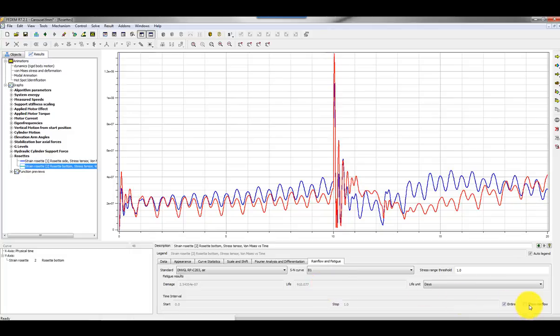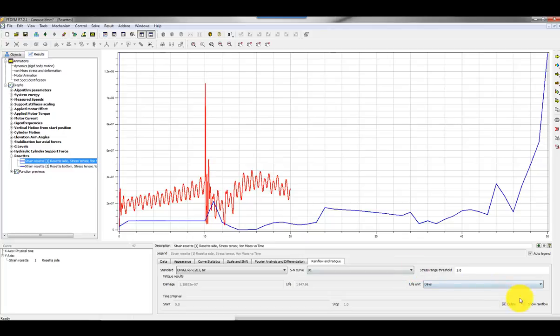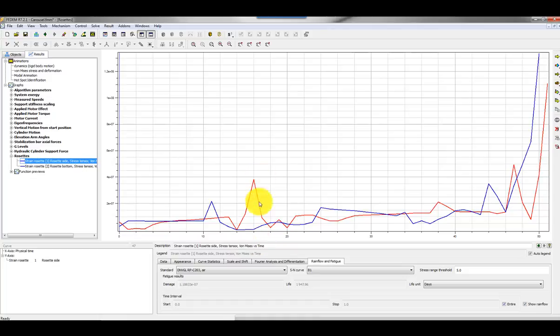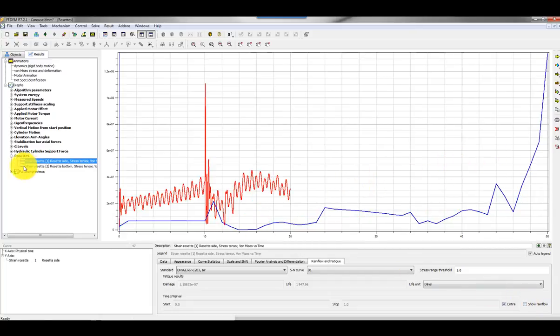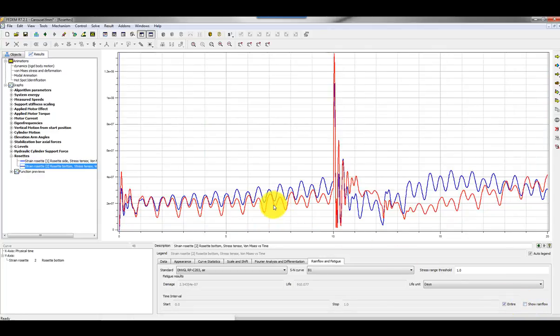You can also show the rain flow values. Here are the countings. The x-axis here is not the number of cycles with a certain range. It just shows what ranges that are identified in this time series. As you can see, FEDEM is able to evaluate the hot spots and also the fatigue and damage for the whole structure, the whole FEM model or the whole assembly if you like. Based on that you can pre-define or identify the hot spots and you can apply strain gauges.